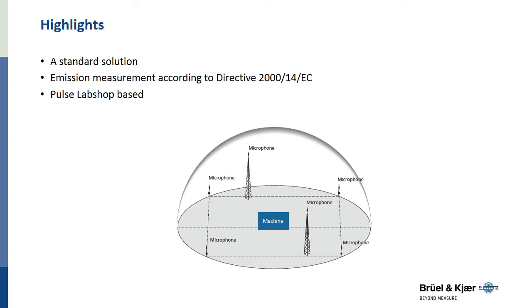It is based on Pulse LabShop's world-leading real-time analysis platform. The hardware used with 7885 consists of a PC which runs a LabShop application and is connected to Pulse front-end. Six measurement microphones are attached to the front-end.